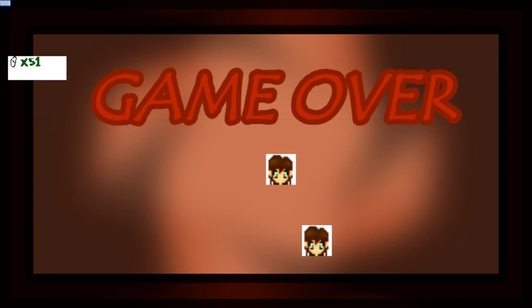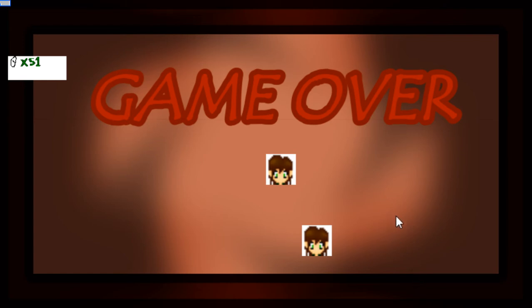And that broke the game because there's no side-scrolling section for where I saved. So, I guess that's a good place to call it.